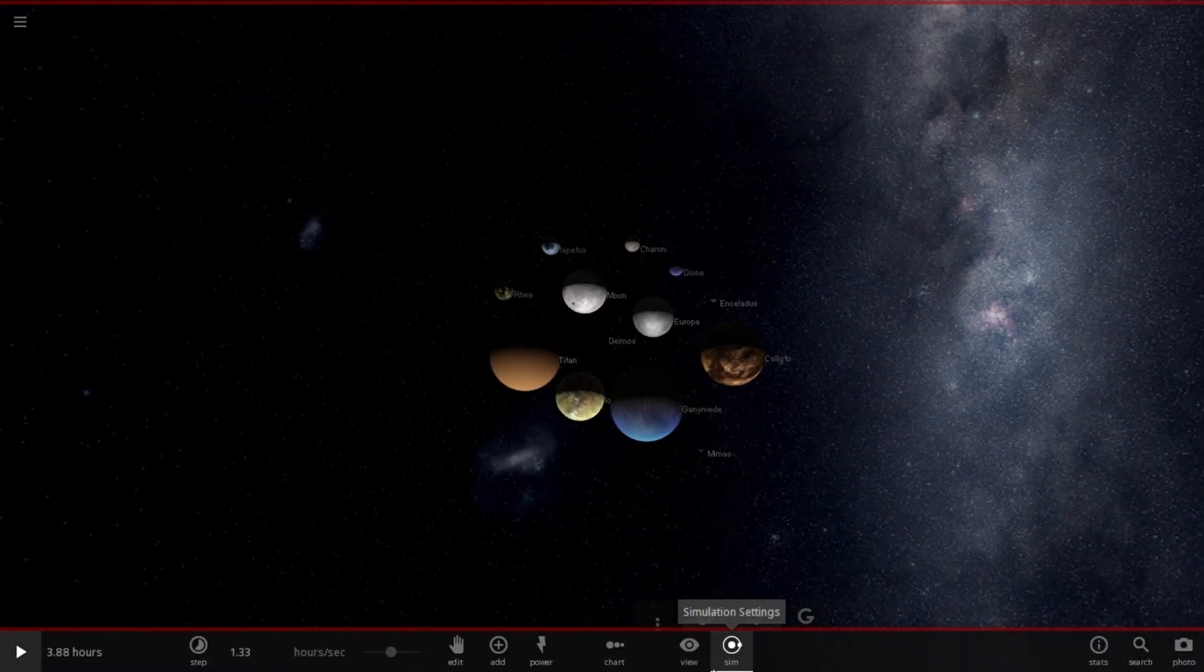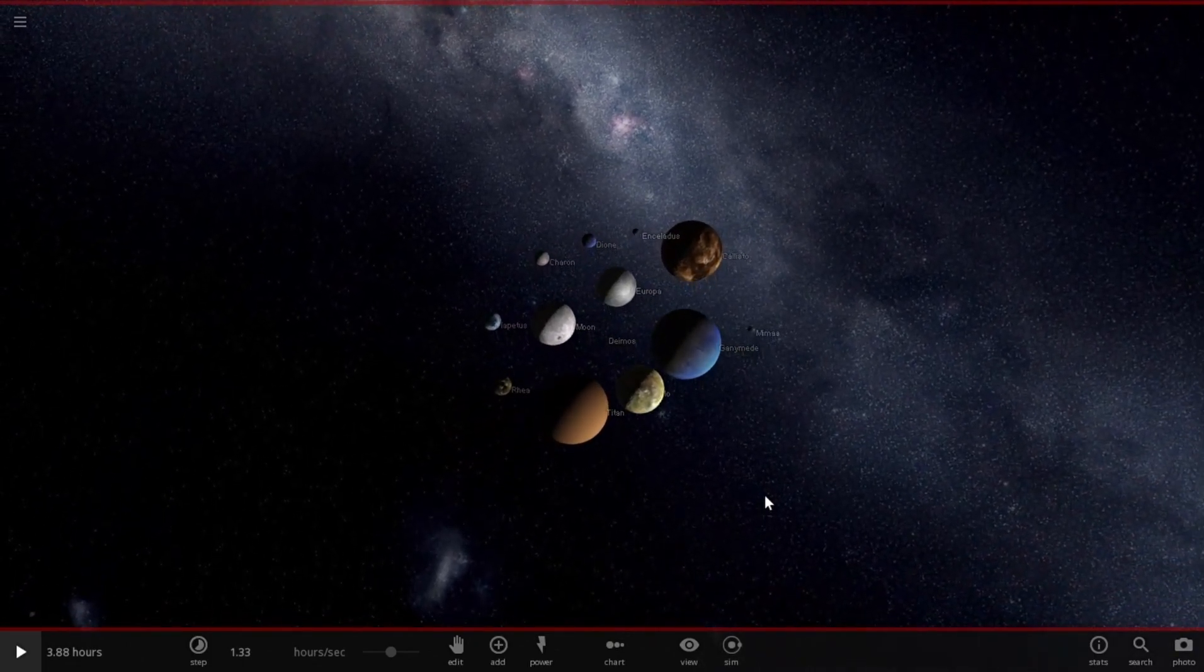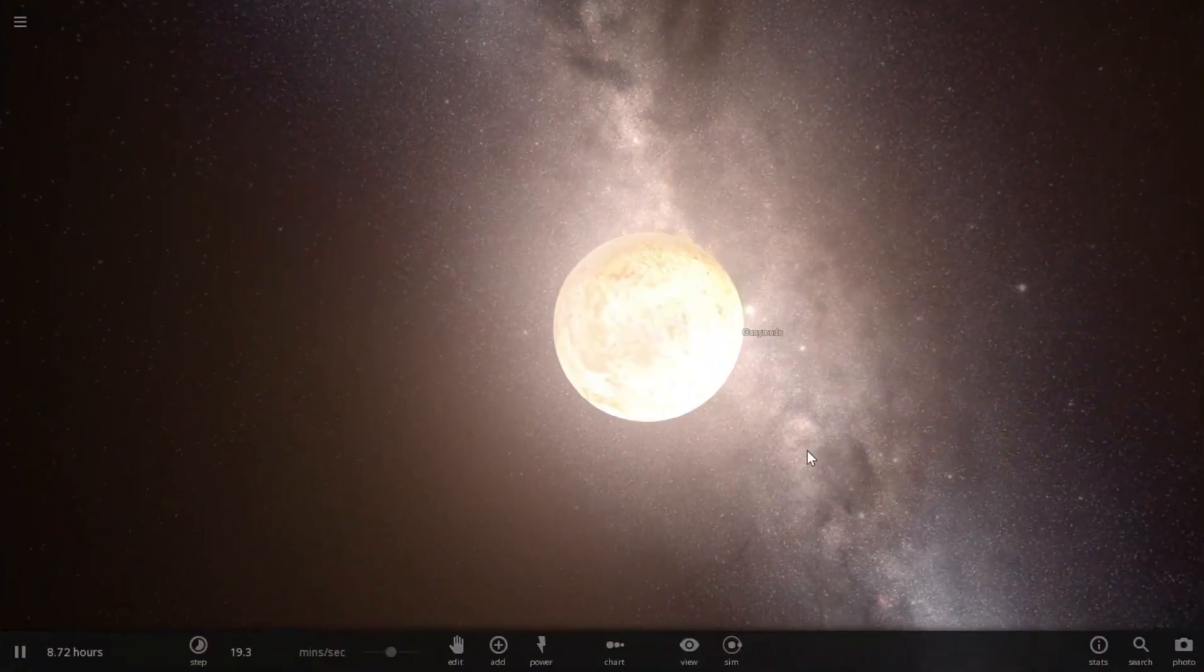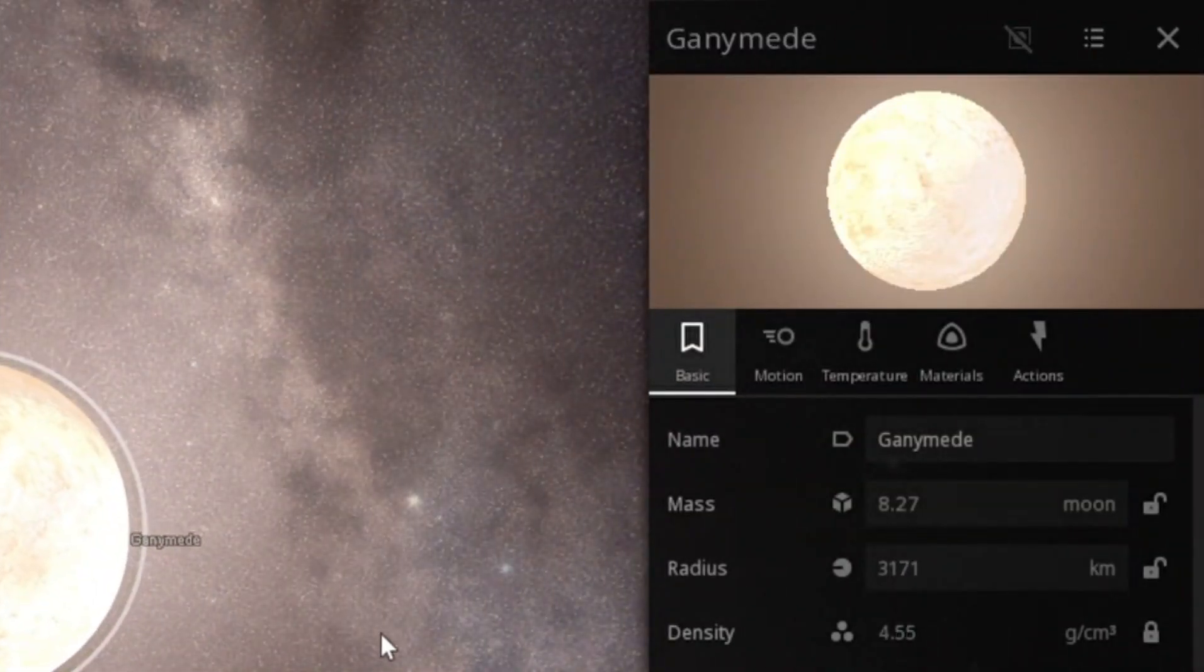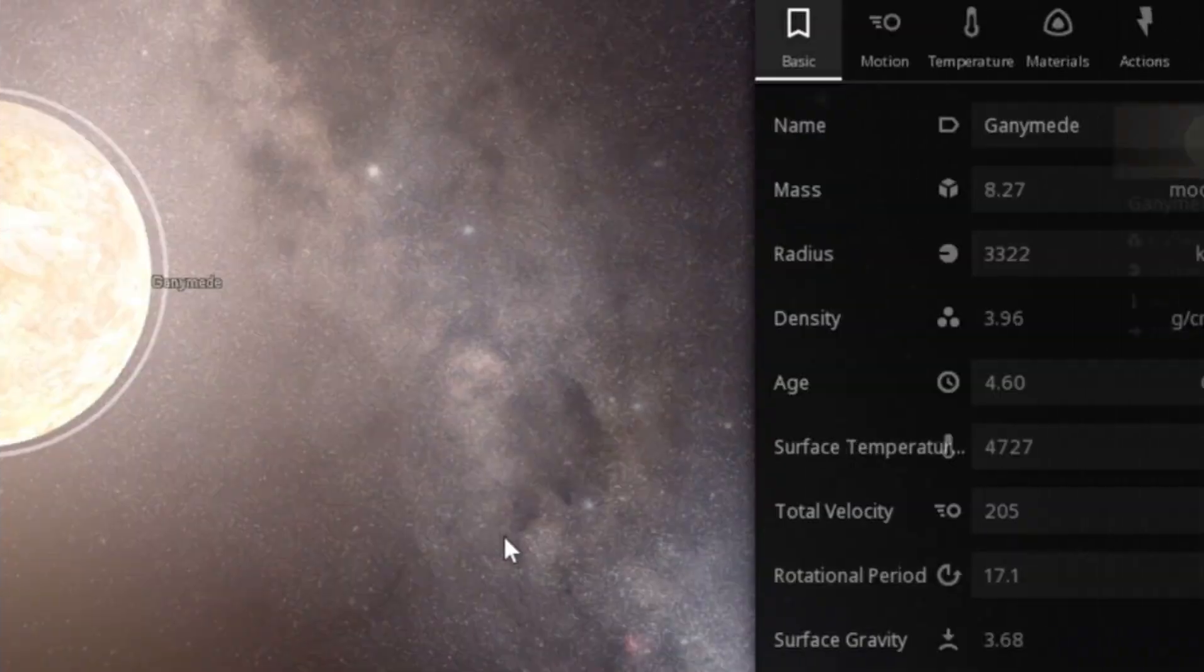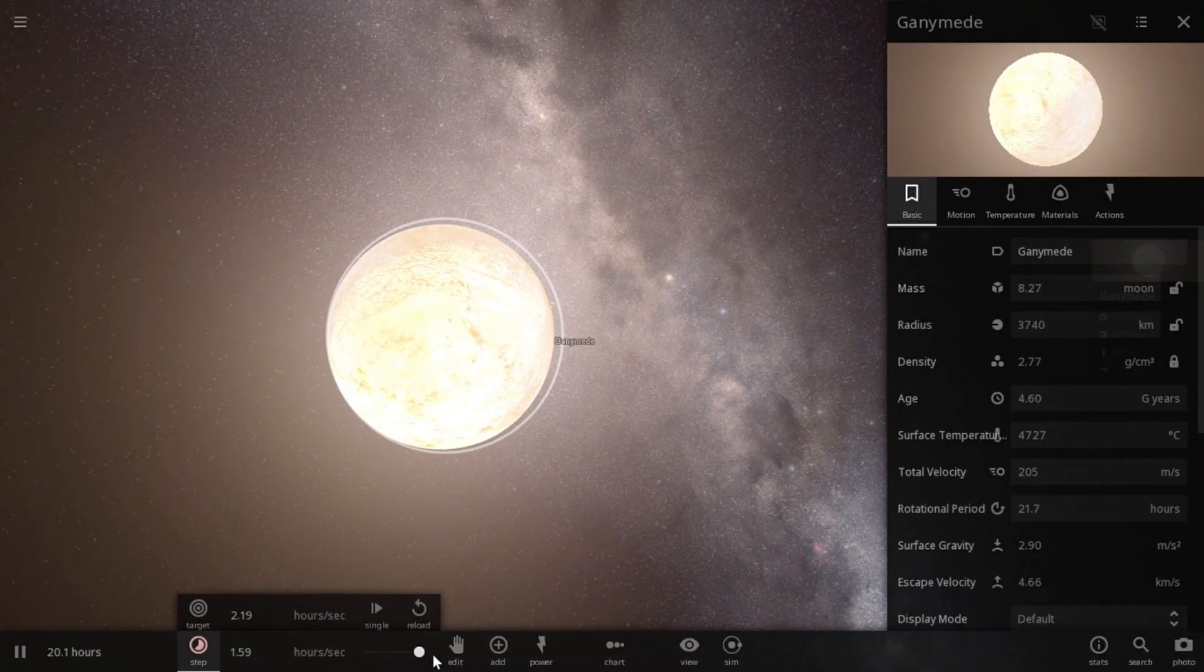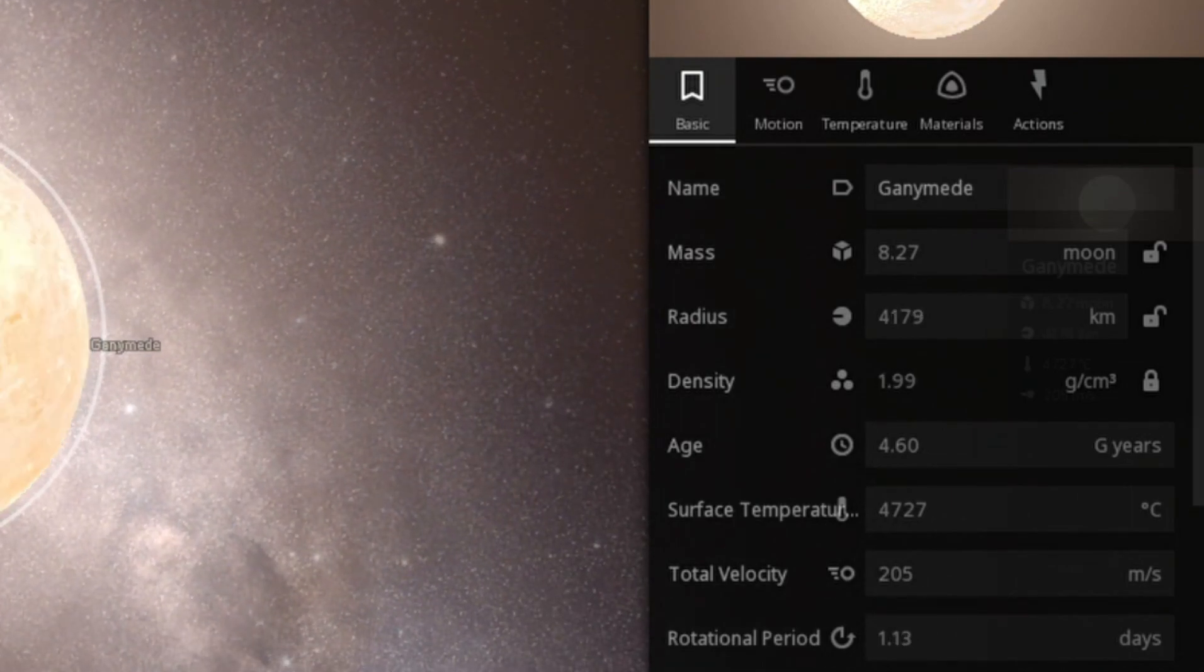Here they are. I am going to turn off the fragmentation so that we don't lose mass in forms of fragments upon collisions. Here we go. There it is, our mega moon. Looks like Ganymede. It has a mass of 8.27 moons. Looks like its radius is still increasing. Its surface temperature has reached up to 4,727 Celsius. Let's speed up the time and let it reach the maximum radius it can. It has reached up to 4,200 kilometers and stopped increasing.